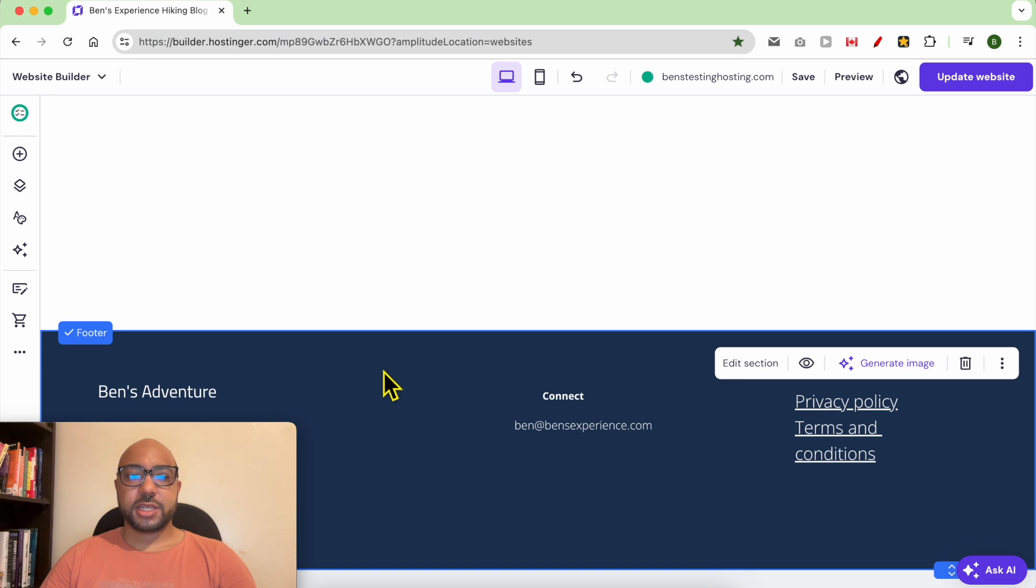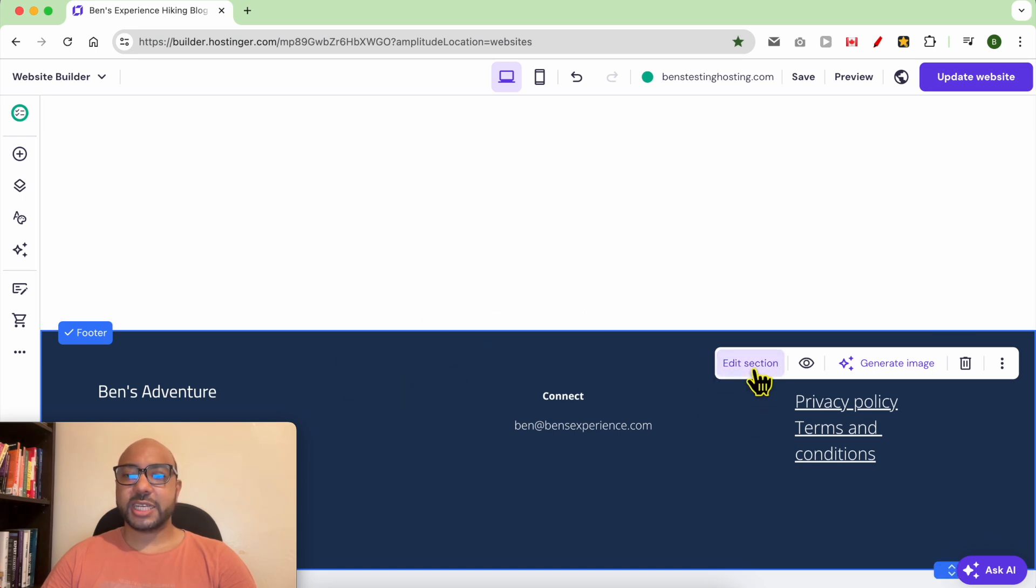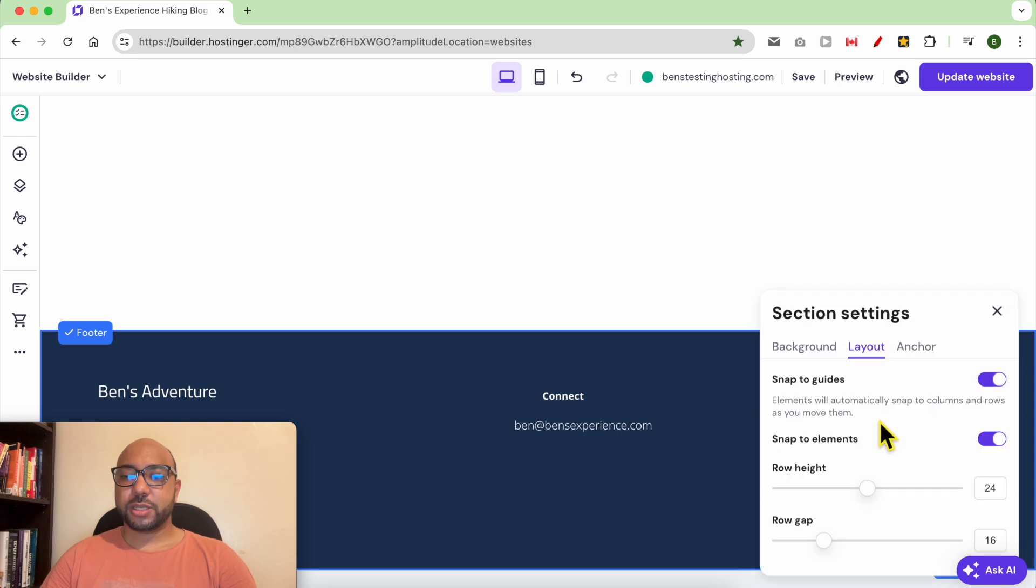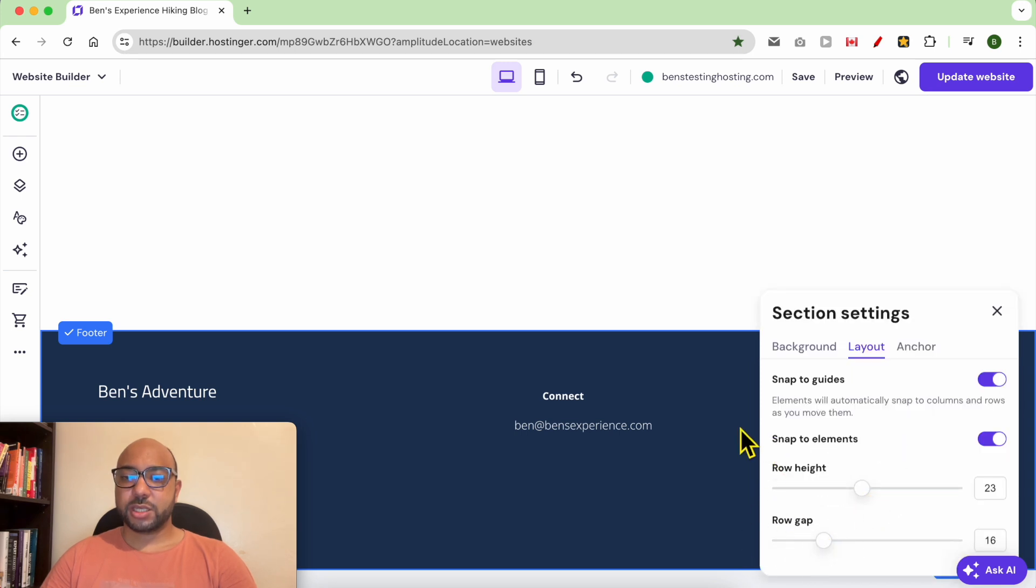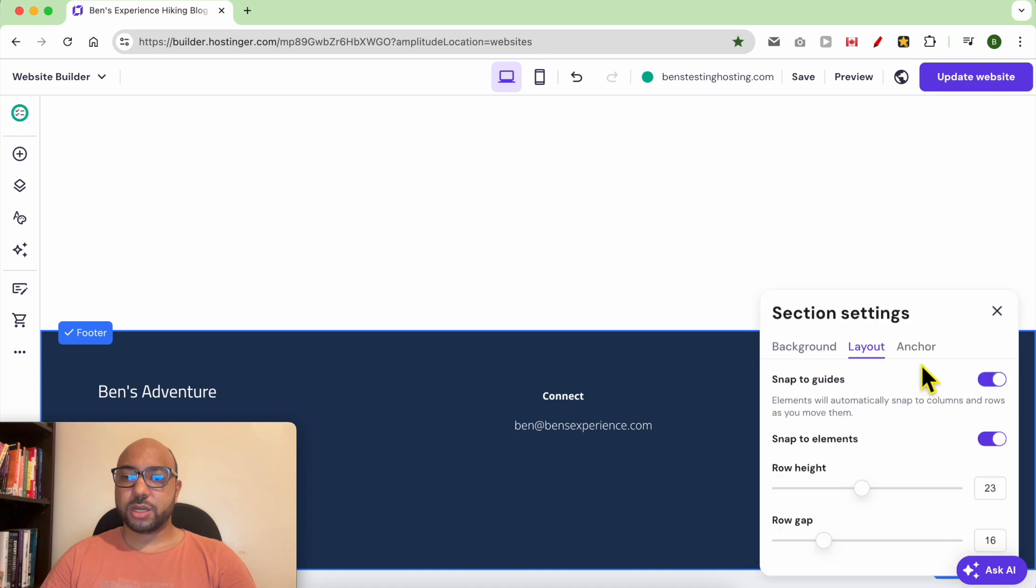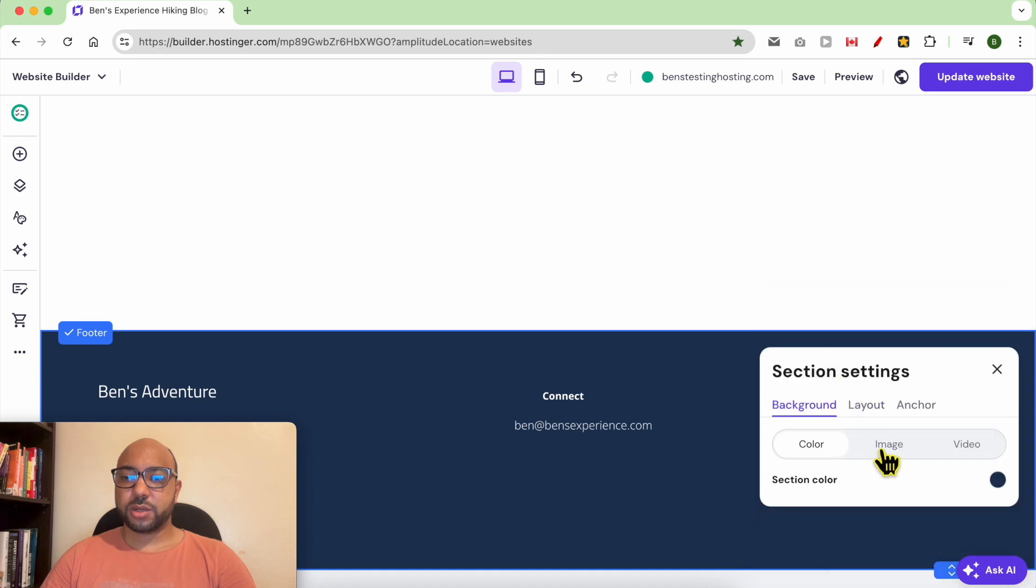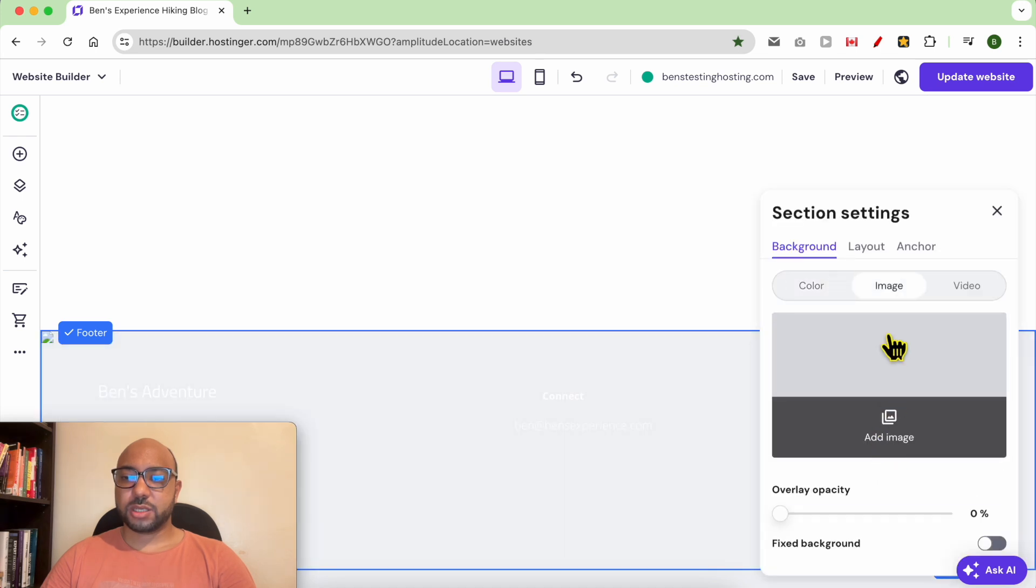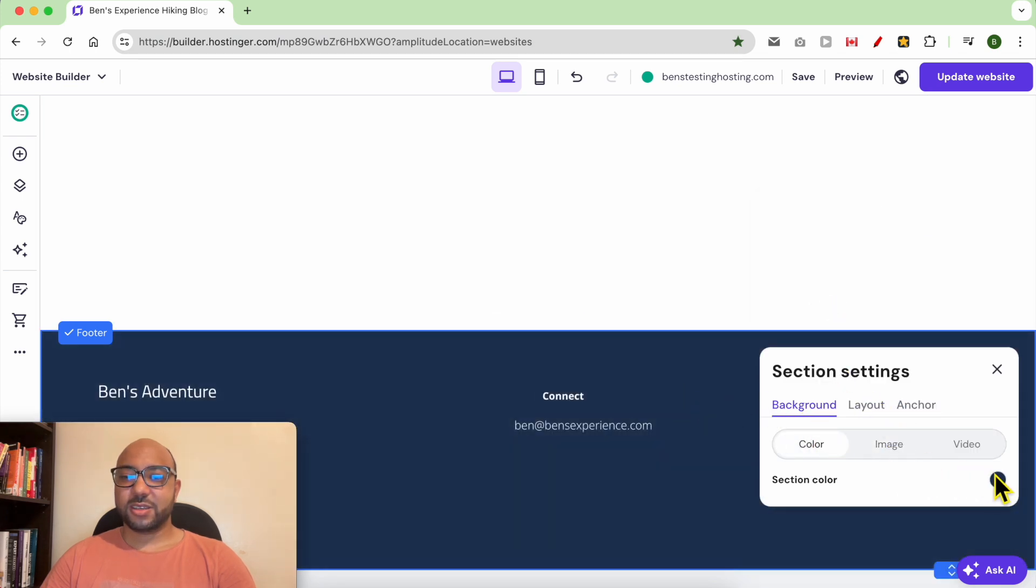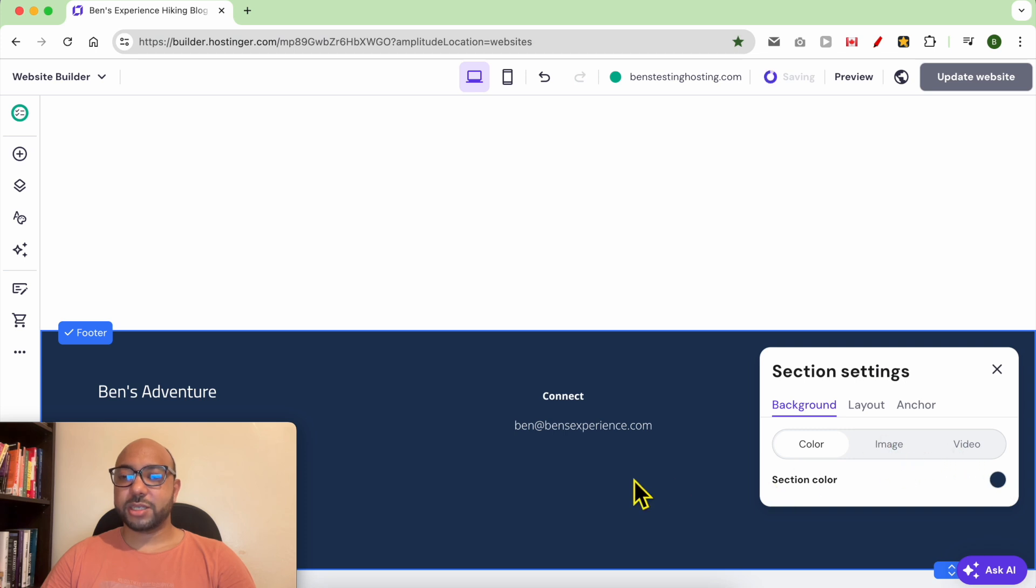Let's edit the style of this photo. Same thing, select the photo then click on edit section. You can edit the snap to guides, the background. Let's pick an image - let's change it to an image. I think the color is better than a photo in this area.